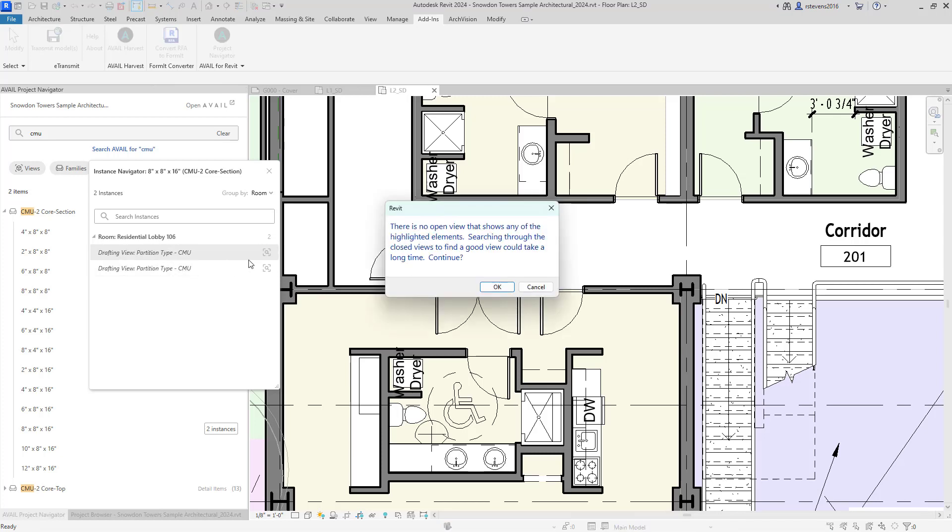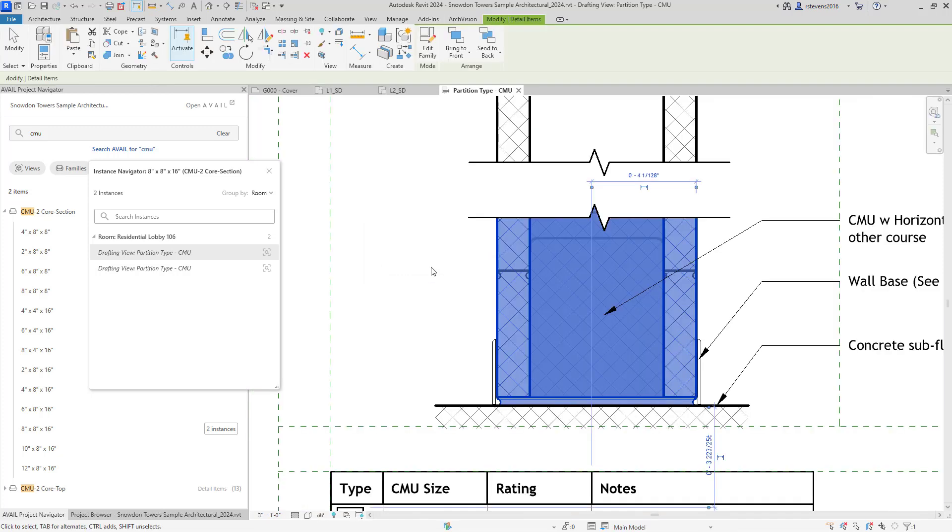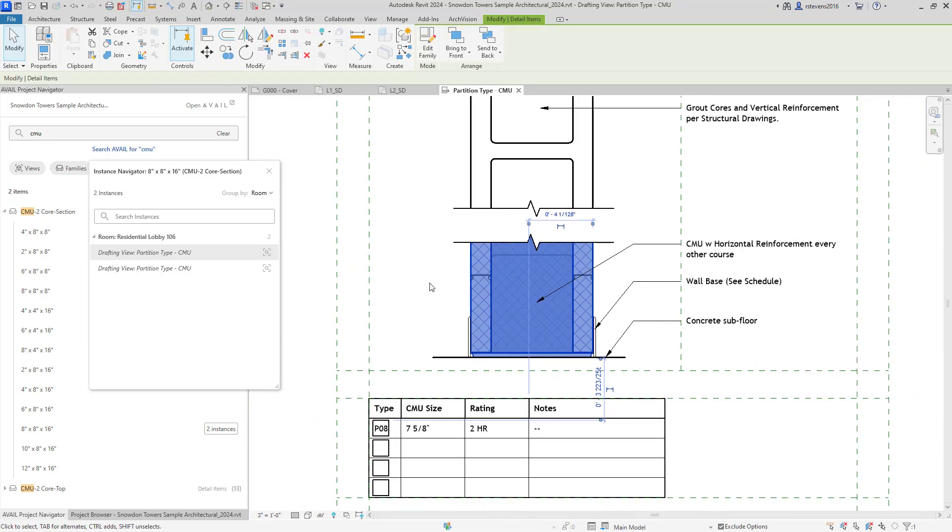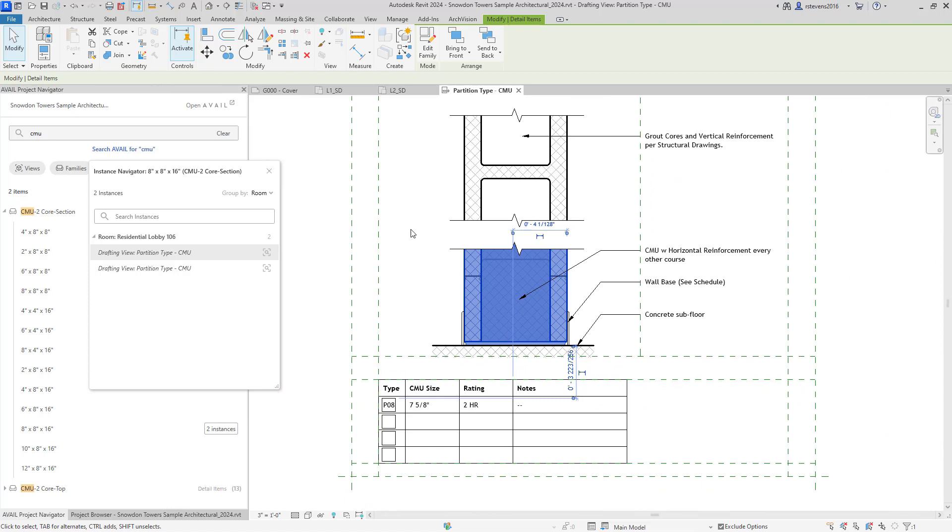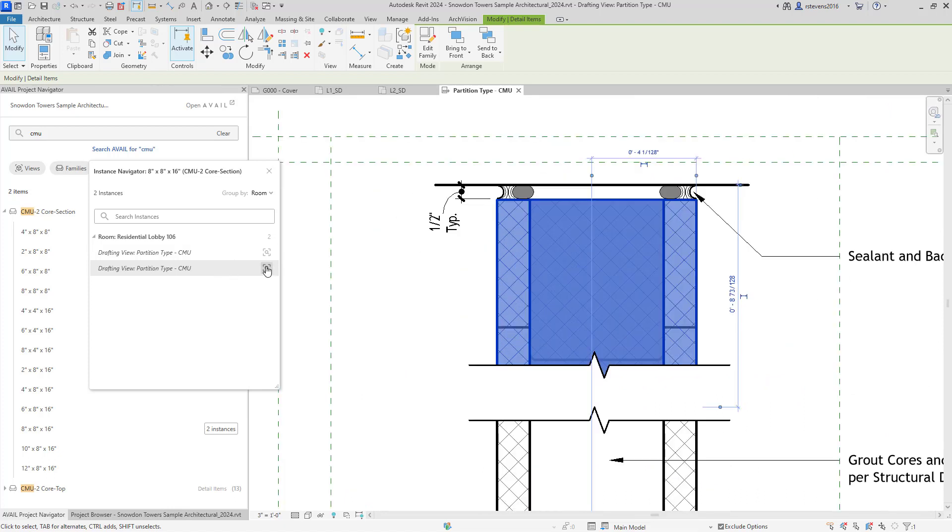And if I click to open an instance of that, we'll actually find that drafting view, go and open that drafting view, and select that specific type that you were looking for within the project.